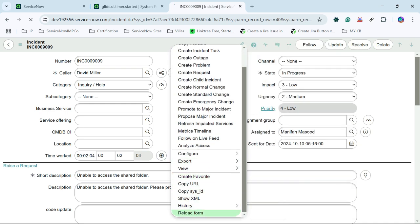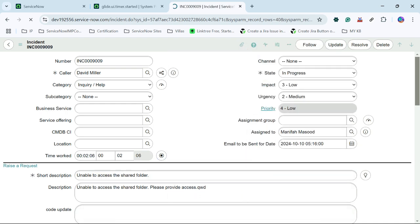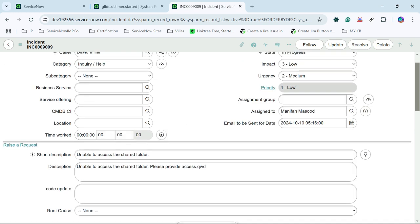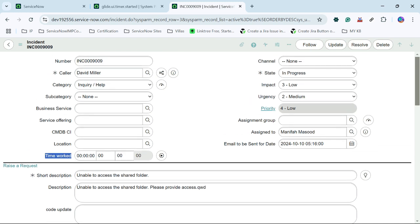Now I will reload this form and we will see that the time worked will not start automatically — it will be paused. And now you can see the timer is already paused. The person has to come here and start this timer, then only the timer will get started. This is how we can see the time worked field on our incident table.